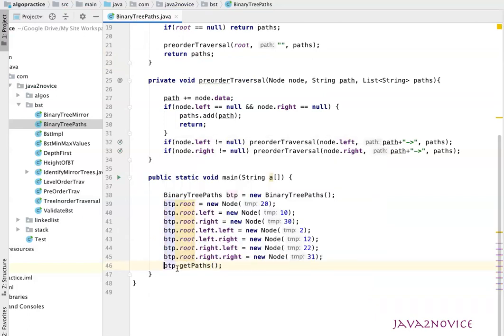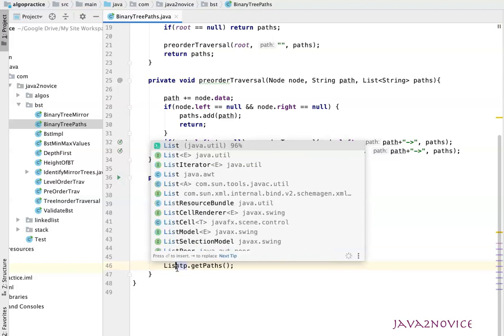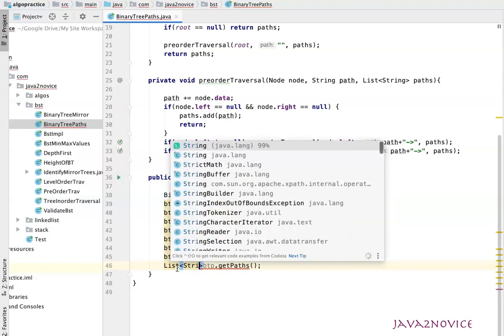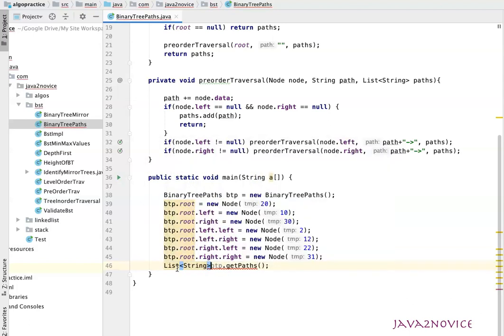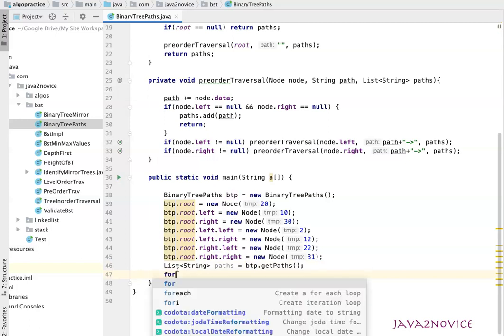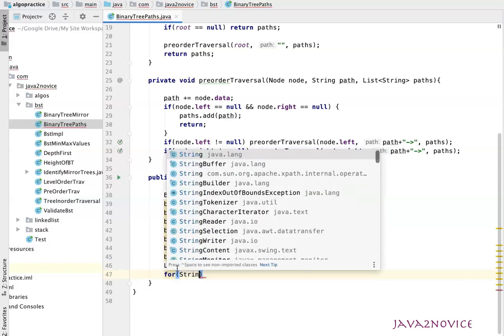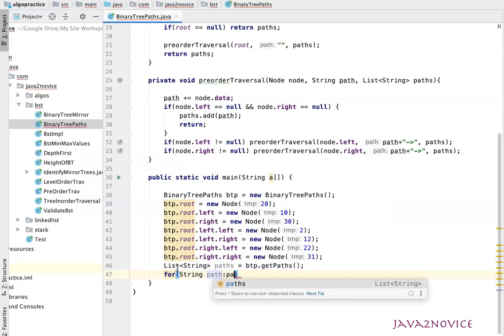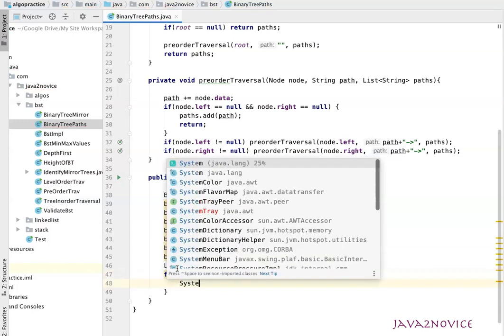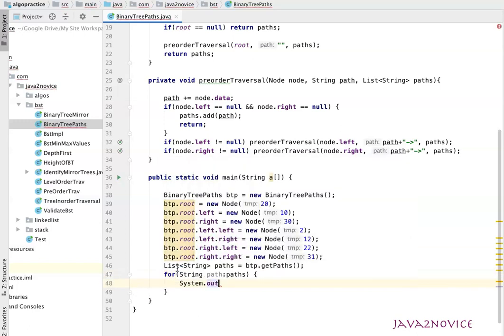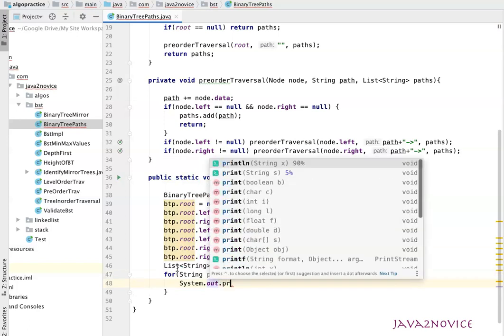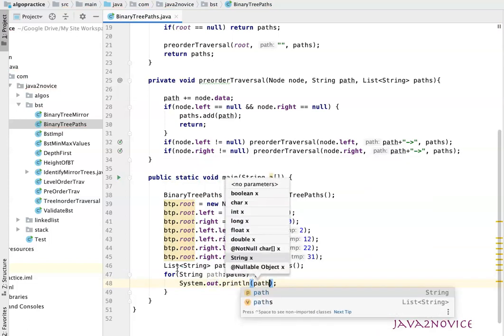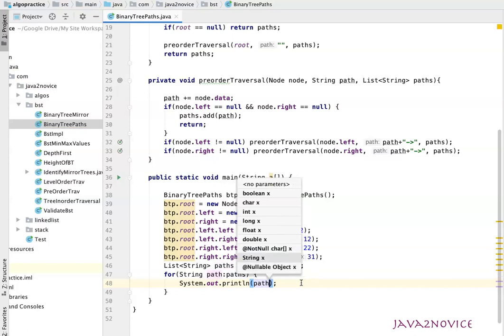Now we'll store this result into a list. We'll iterate through this list and print the result. Let's run this code and see the result.